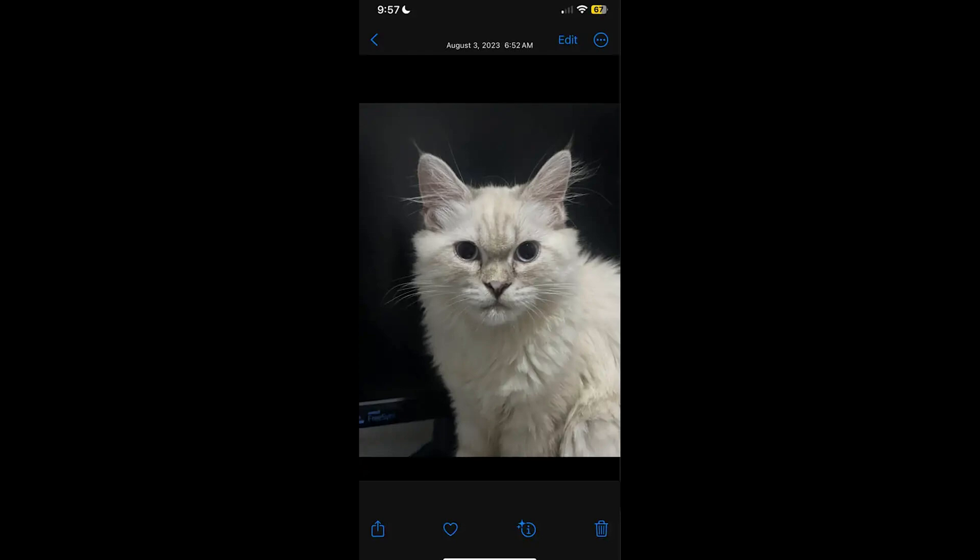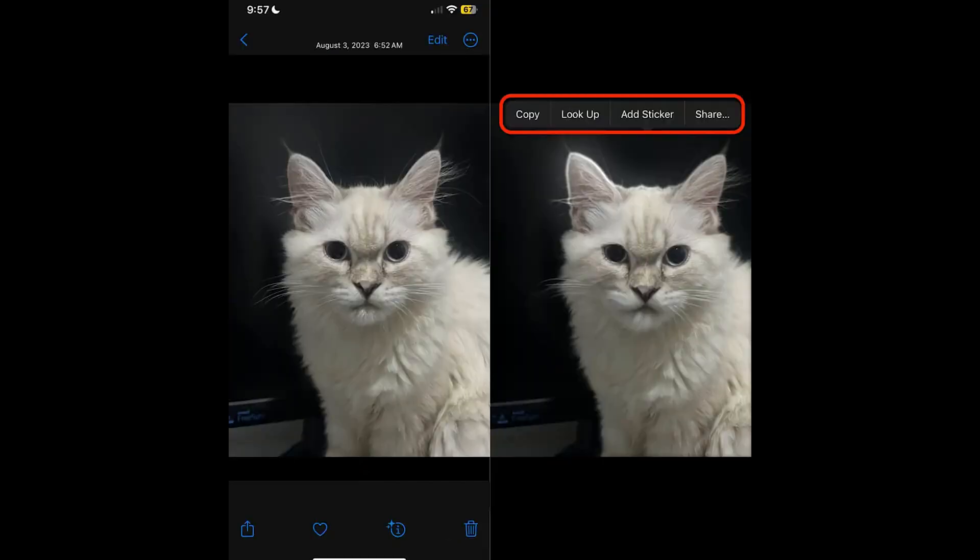Let's start with how to lift subjects from your photos in the Photos app. Imagine you've got a perfect picture, but you just want to isolate your subject from the background. Open your desired photo or video. For videos, pause on the frame with the subject you wish to isolate. Then in both cases, tap and hold onto the subject for about two seconds until a shiny outline appears around it.